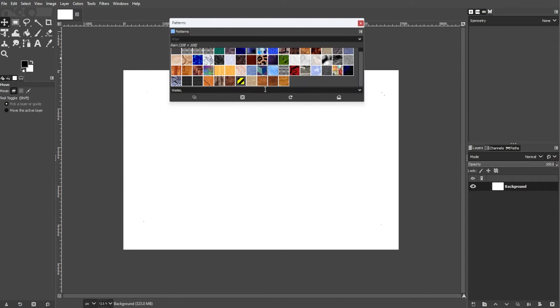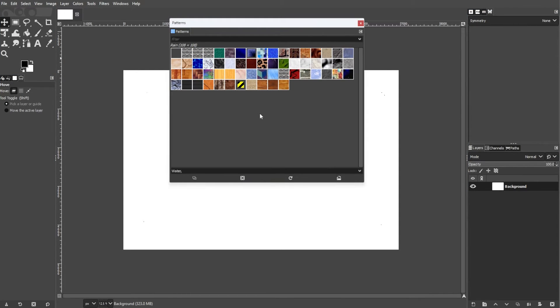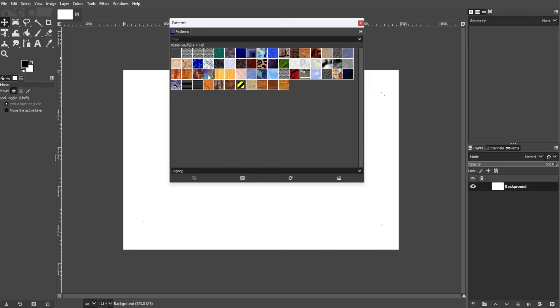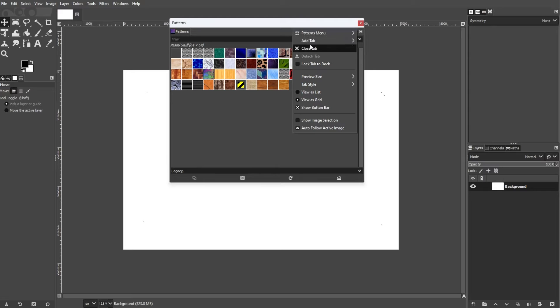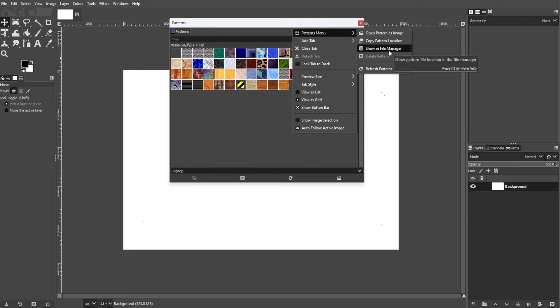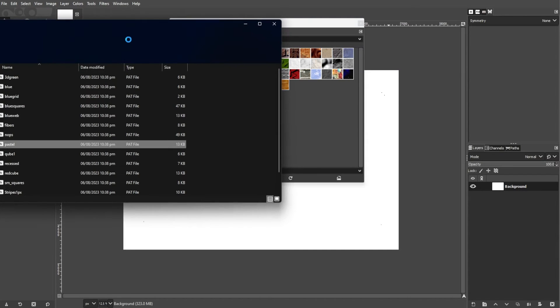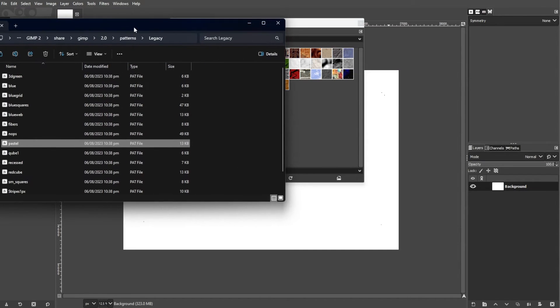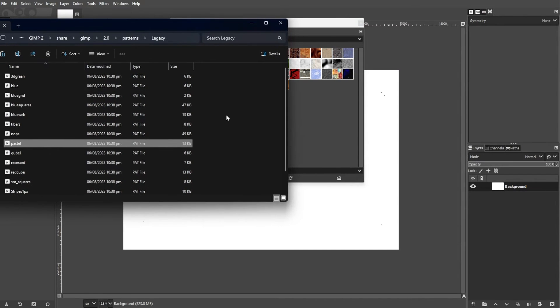The Patterns dialog box displays a list of available patterns. You can either choose from the existing patterns or load additional ones. To load a new pattern, click on the small arrow in the top right corner of the Patterns dialog box and select Import Patterns. Then choose the pattern file that you want to add.